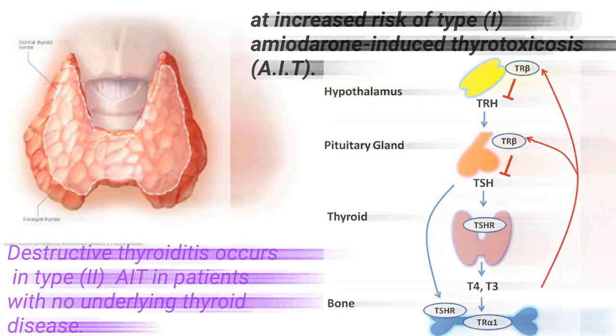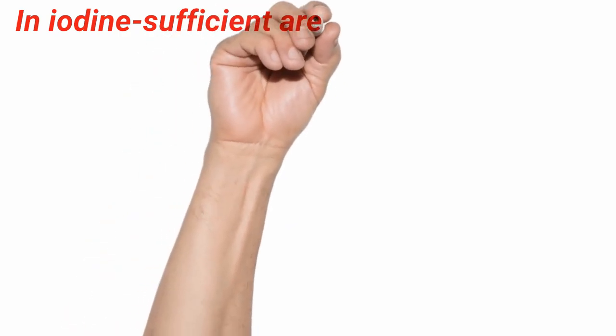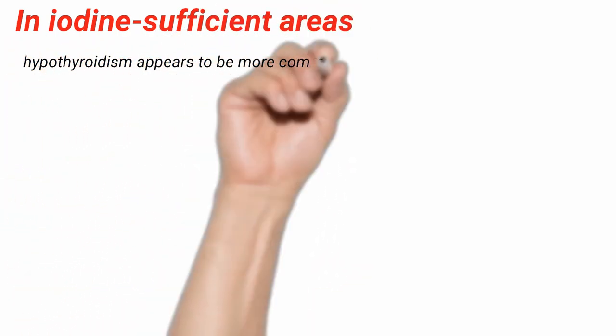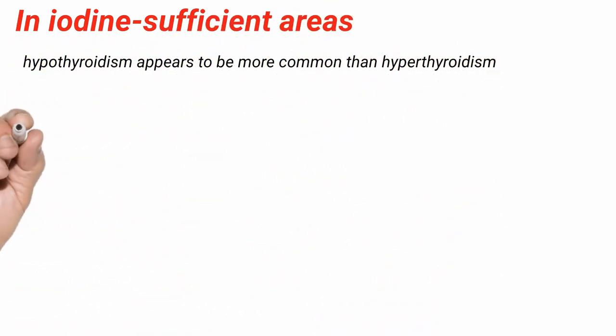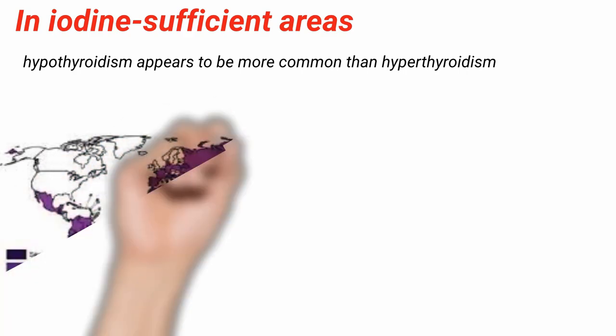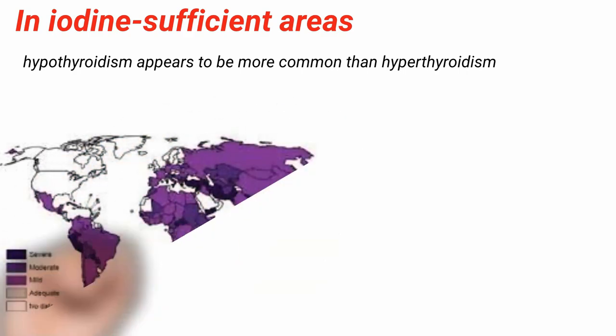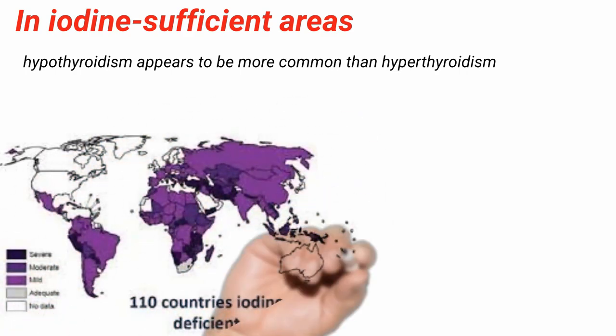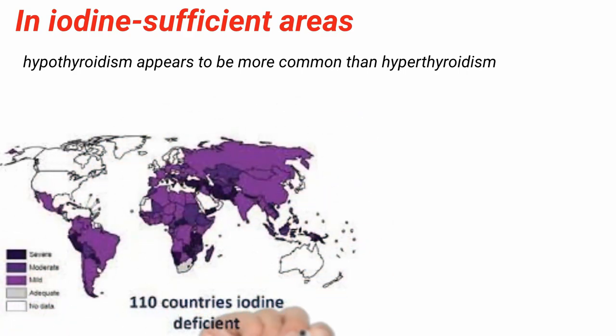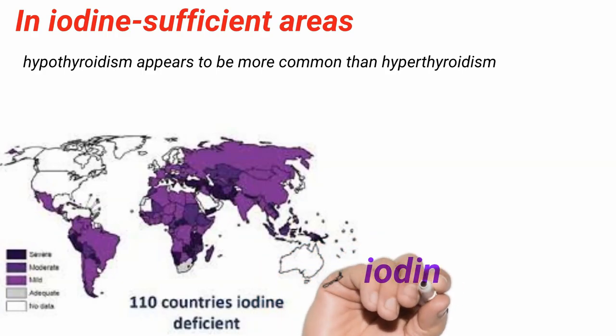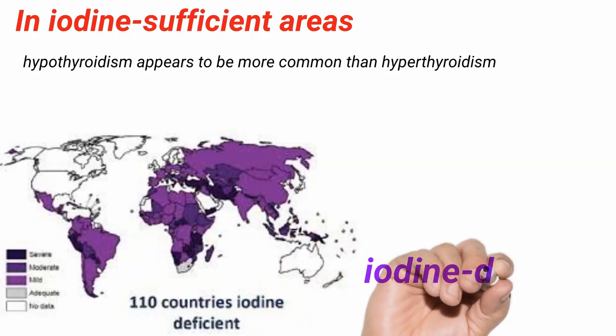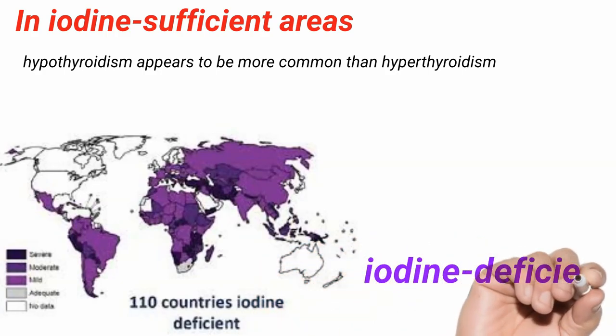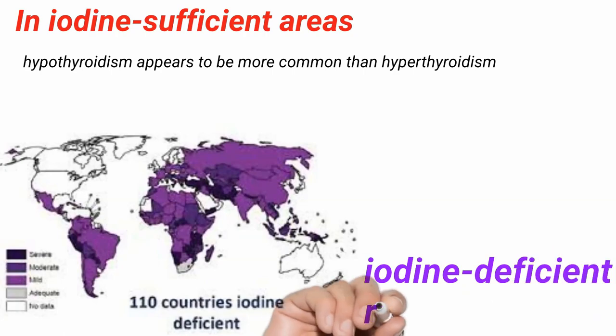In iodine-sufficient areas, amiodarone-induced hypothyroidism appears to be more common than hyperthyroidism. In contrast, amiodarone-induced hyperthyroidism, usually type 1 AIT, is more common than hypothyroidism in iodine-deficient regions.